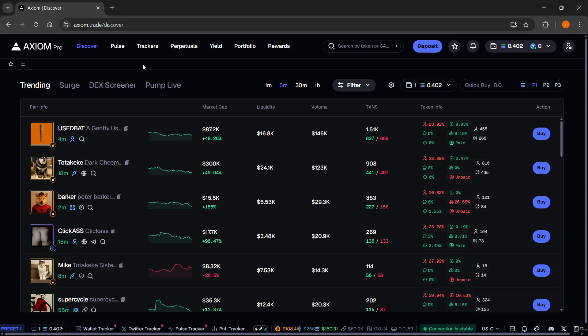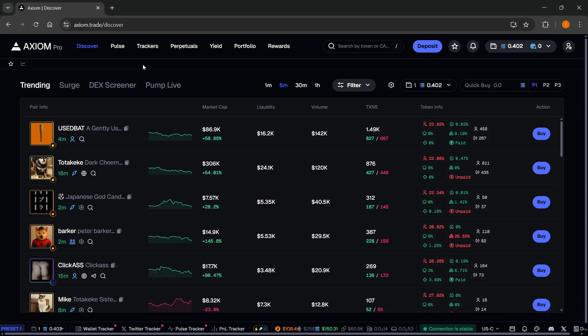In this video, I'm going to show you how to reset P&L after position close on Axiom.